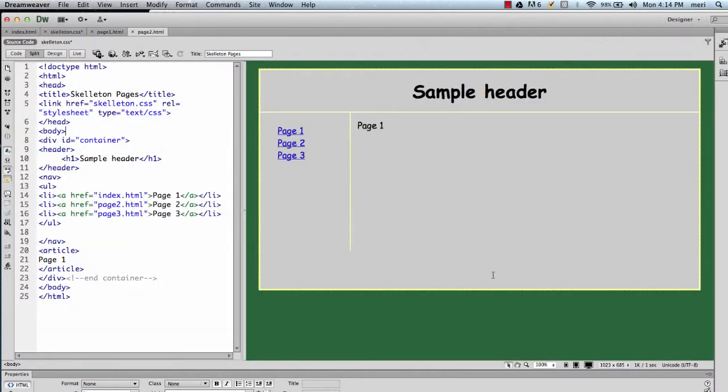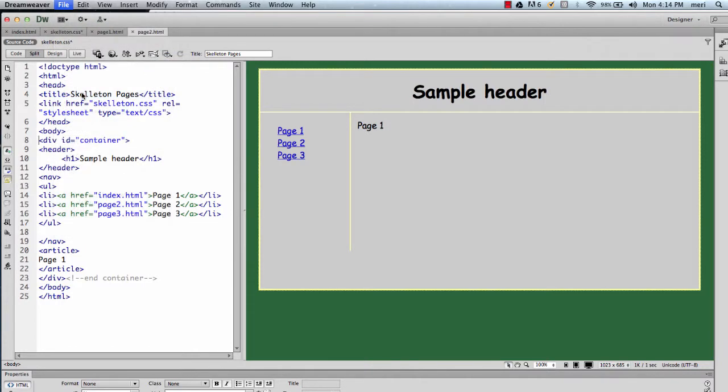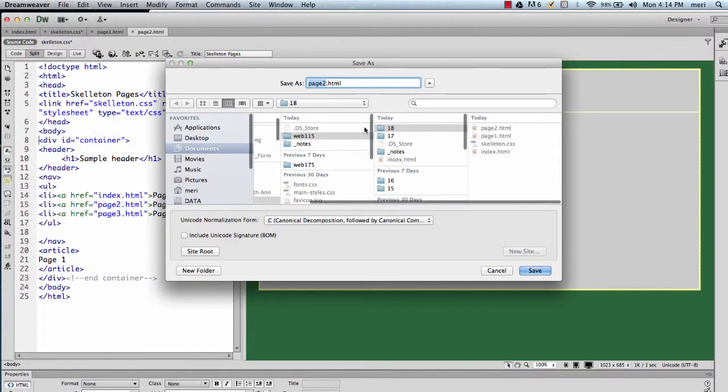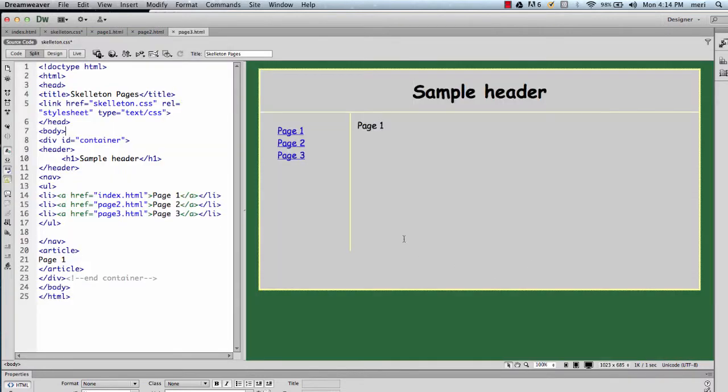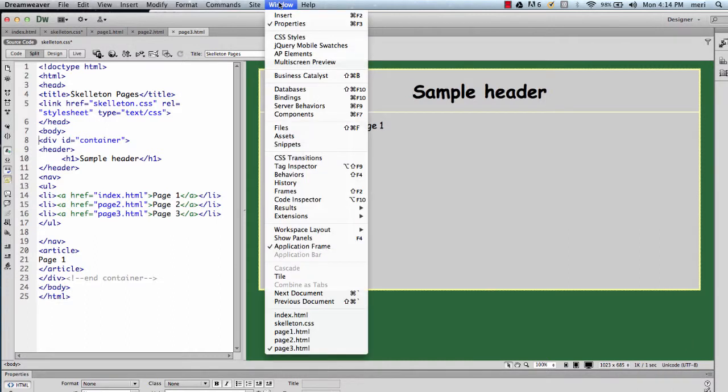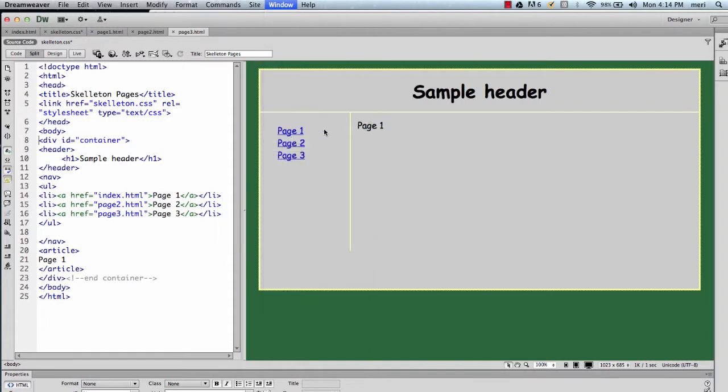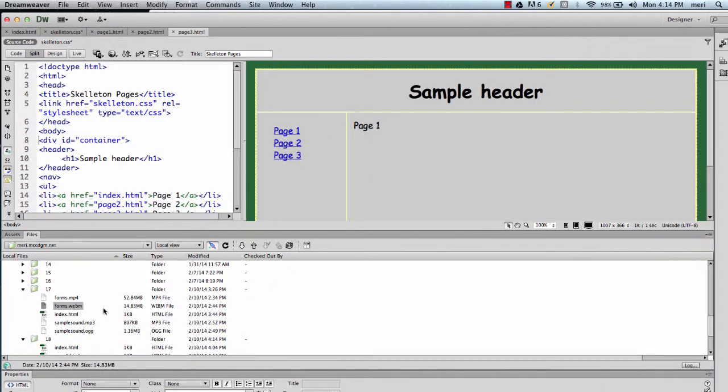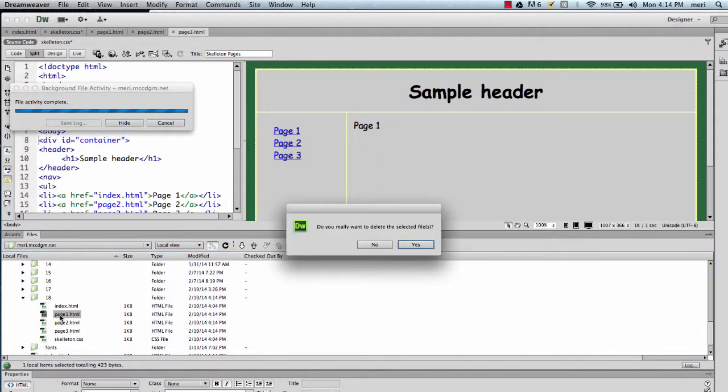Once you do the save as, you'll see that I named these page two and page three. So this should be file, save as, page three, because index is really page one. And then I would want to go into my files because I don't actually want that page one to exist, so I will delete that.